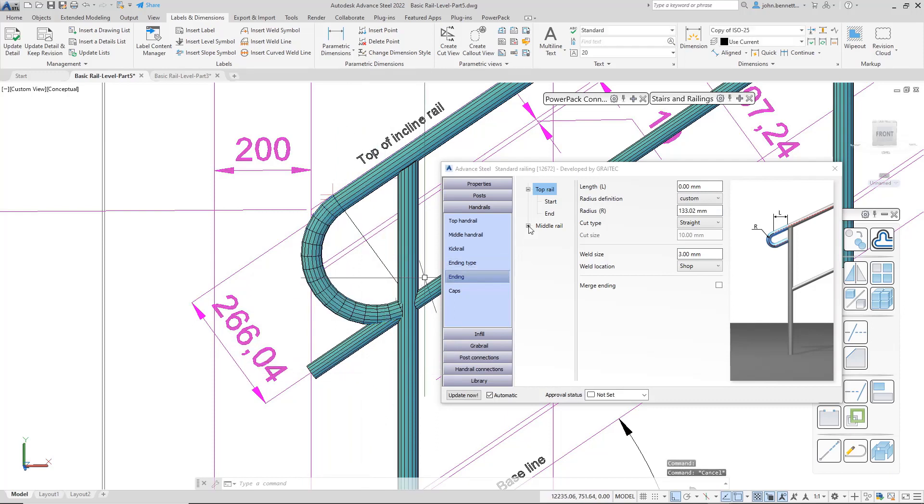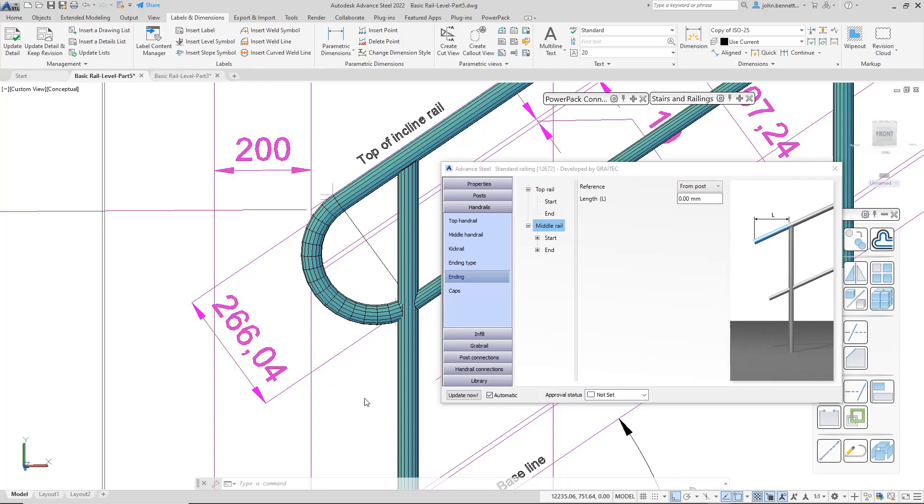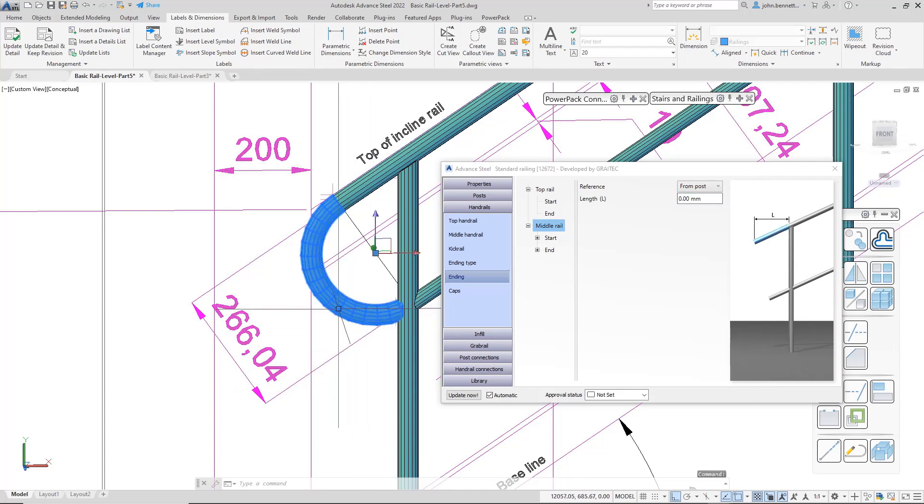So what I can do is come down into here into middle rail. And obviously, I can stay within this level. I don't actually need to branch down into either of these levels here. But just staying within mid rail and then go from post. That will actually turn that off in that dialogue.